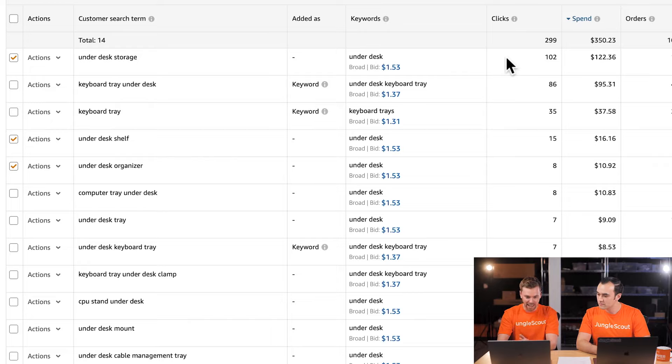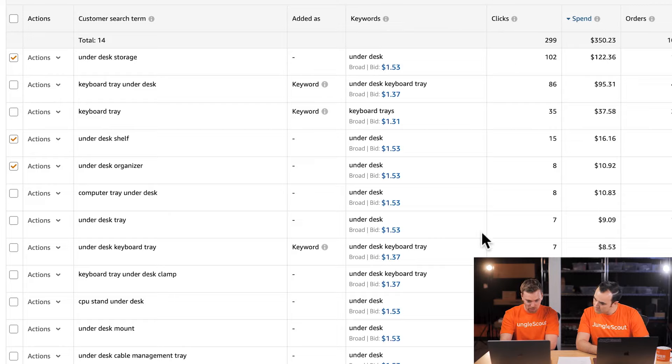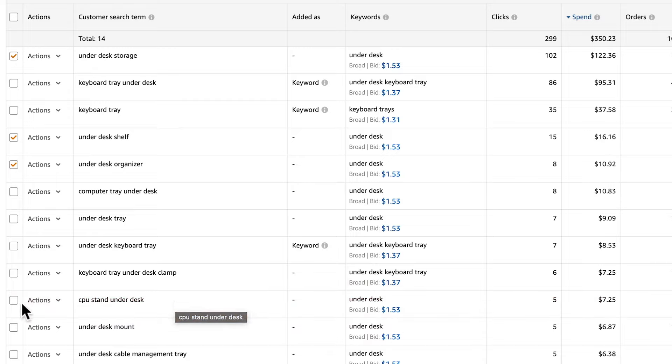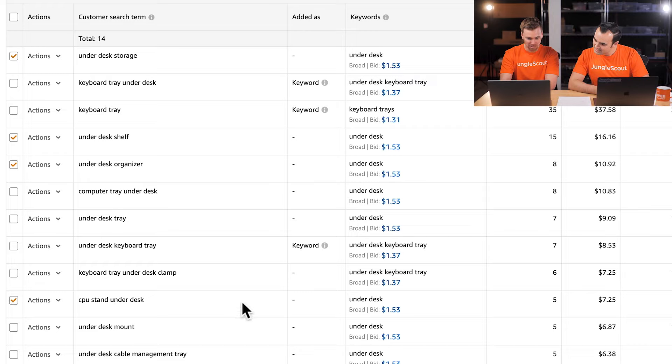For example, 'under desk' didn't do well for 'under desk storage,' but 'under desk' did do pretty well for 'under desk tray' with a 13% ACoS. So we may not want to negate or pause the 'under desk' keyword — we may just negate the unprofitable search terms in exact match. Looking further down, 'CPU stand under desk' most likely refers to something that holds your computer up, so we can probably add that as negative too. 'Under desk mount' is actually doing all right with five clicks and one order, so we'd let that one keep going.